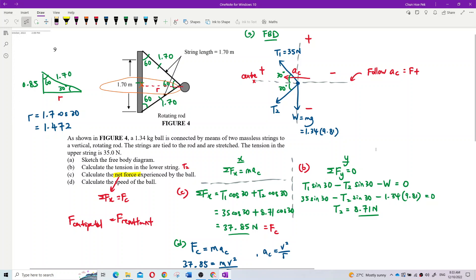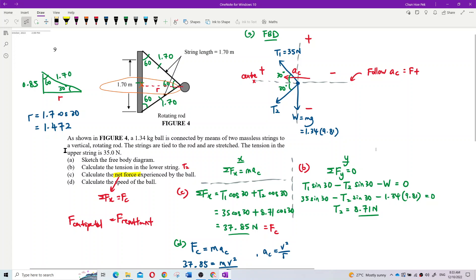Question 9. So, hold on. As shown in figure 4. Can you see my screen?